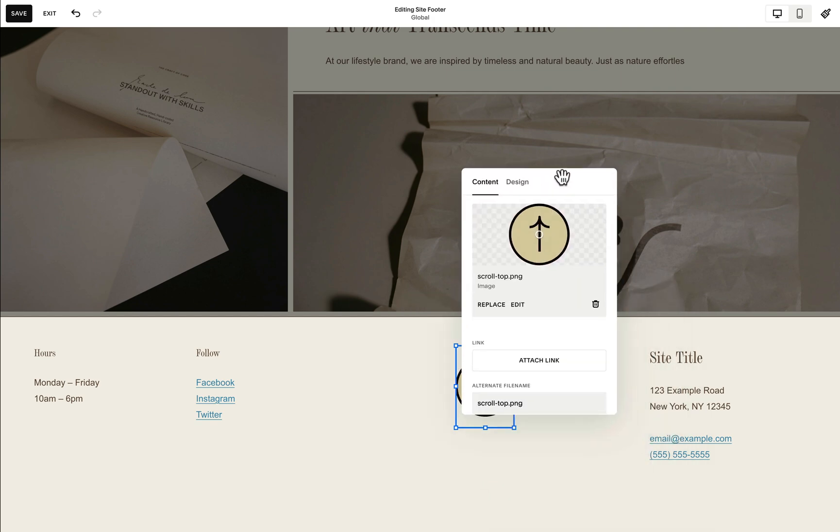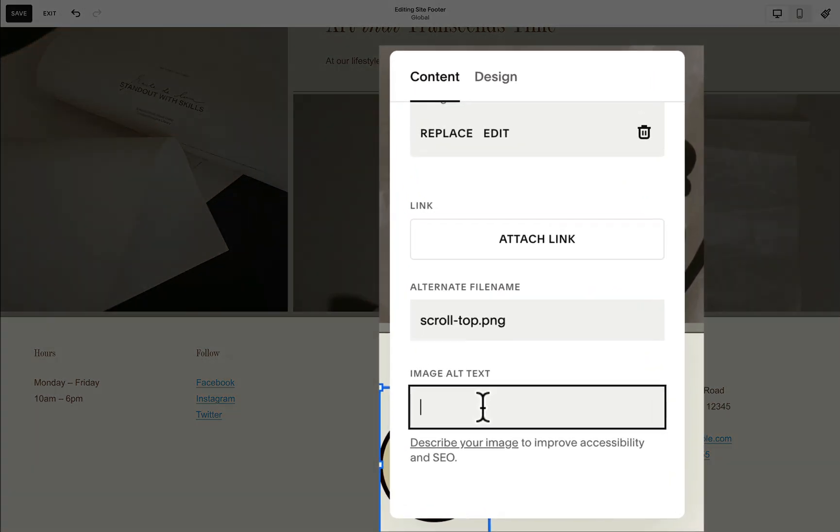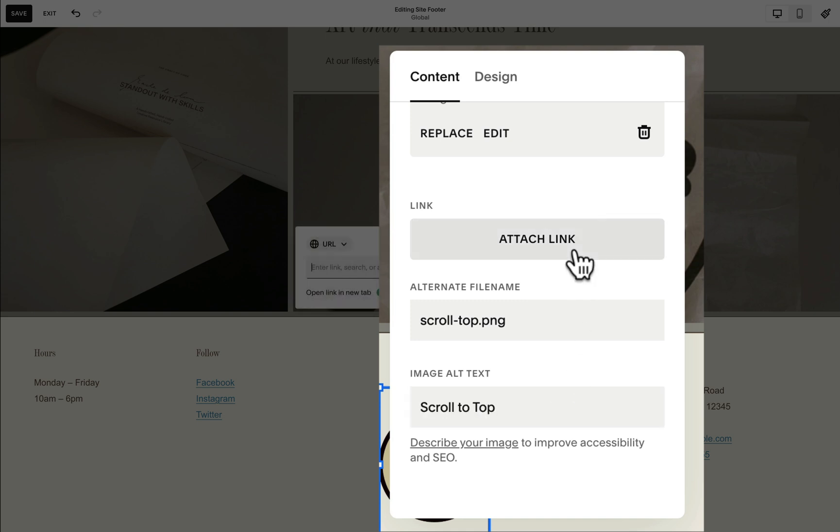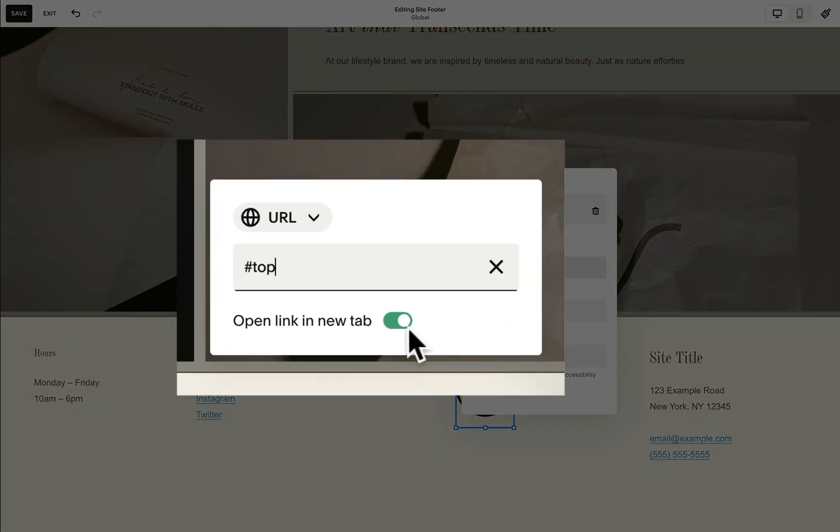To make sure that this is accessible to all users, I will add an alt text scroll to top. The key is for us to attach this to the top so I will add hash top, and an important step is to make sure that this open link in a new tab toggle is turned off.